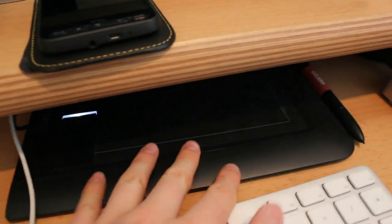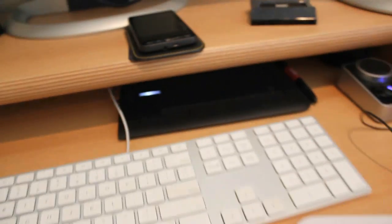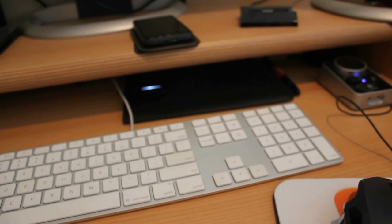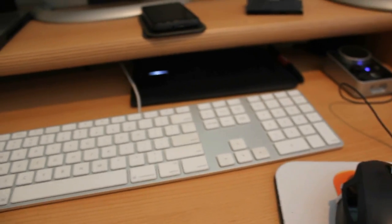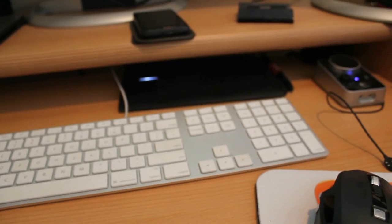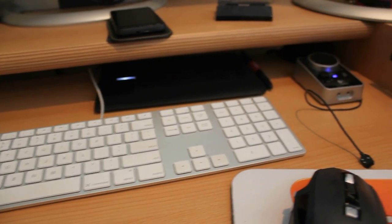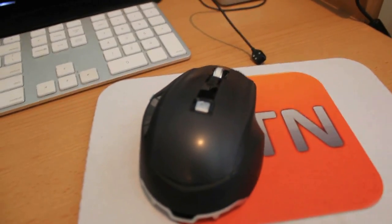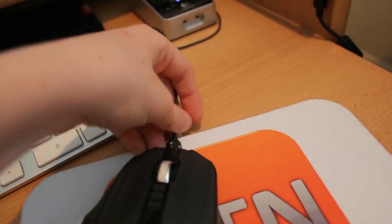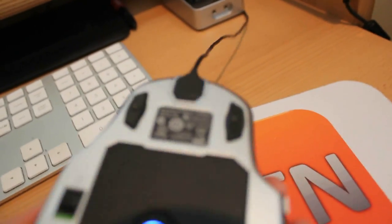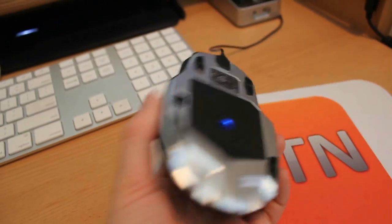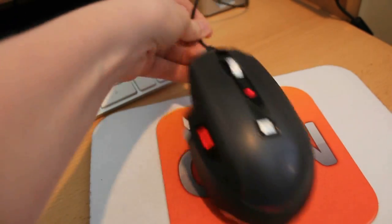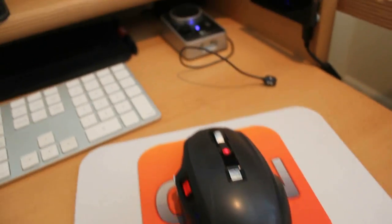Right below that is the Bamboo Pen and Touch tablet, and I have a review on that also. Very useful if I am doing some photography work for touching up photos. Here is the Microsoft Sidewinder X8. Here is the little charging thing that goes into it, and it magnetically connects, and then it charges. But it is also wireless so you can just take it out and use it like that.